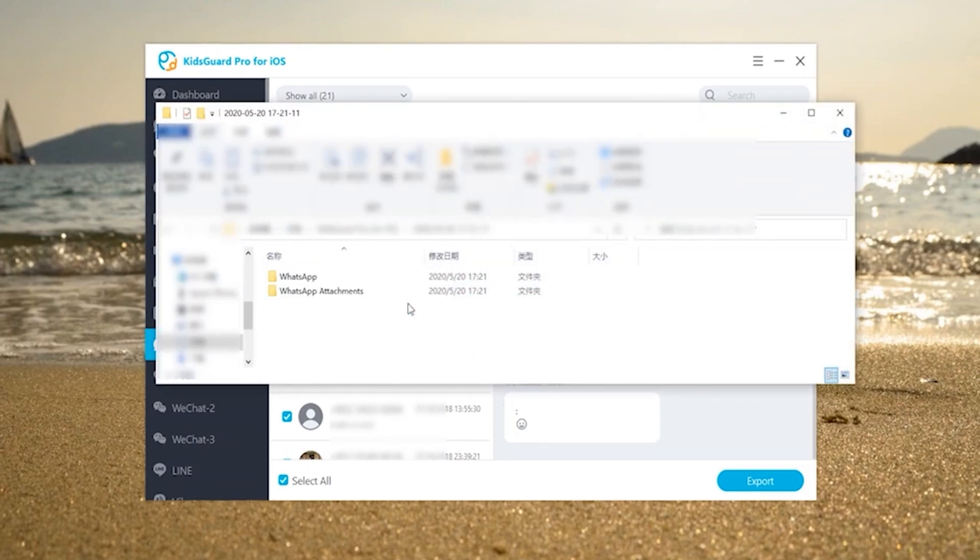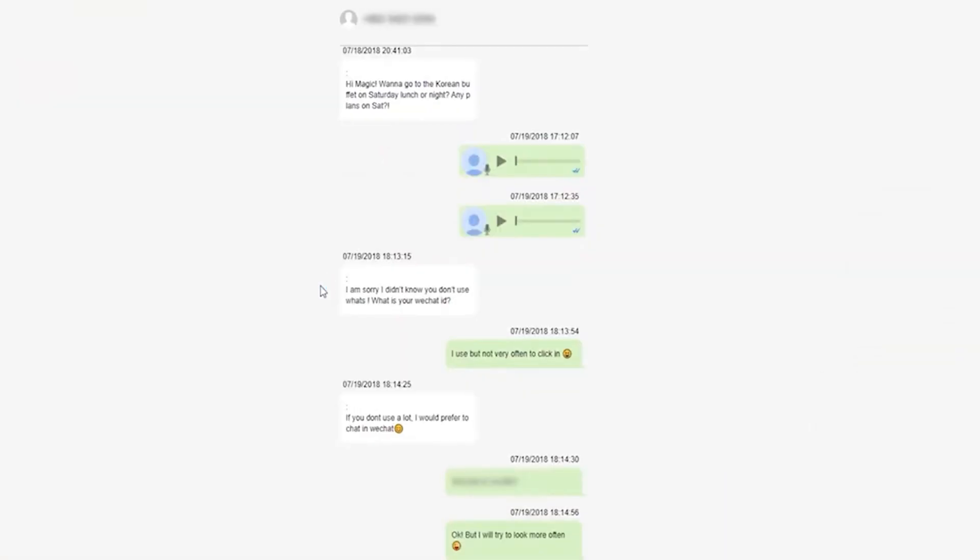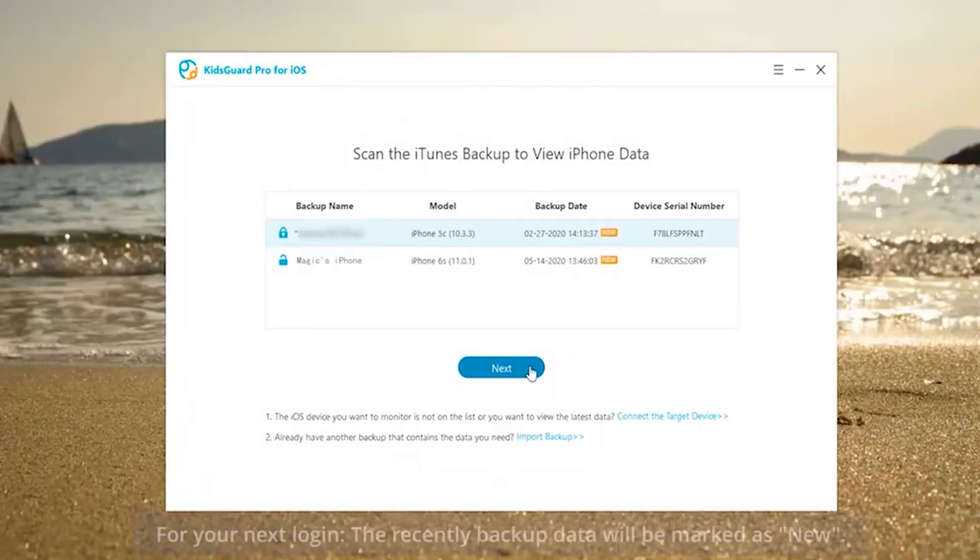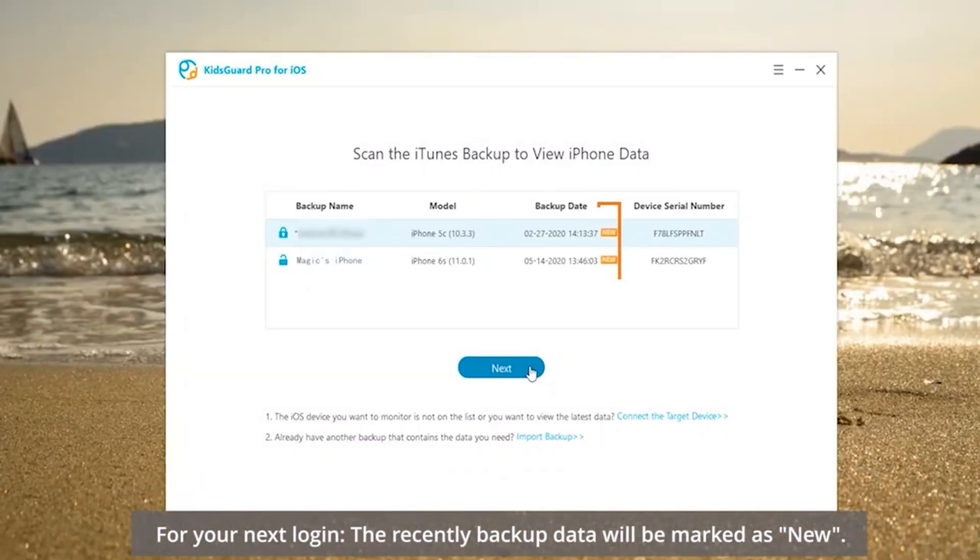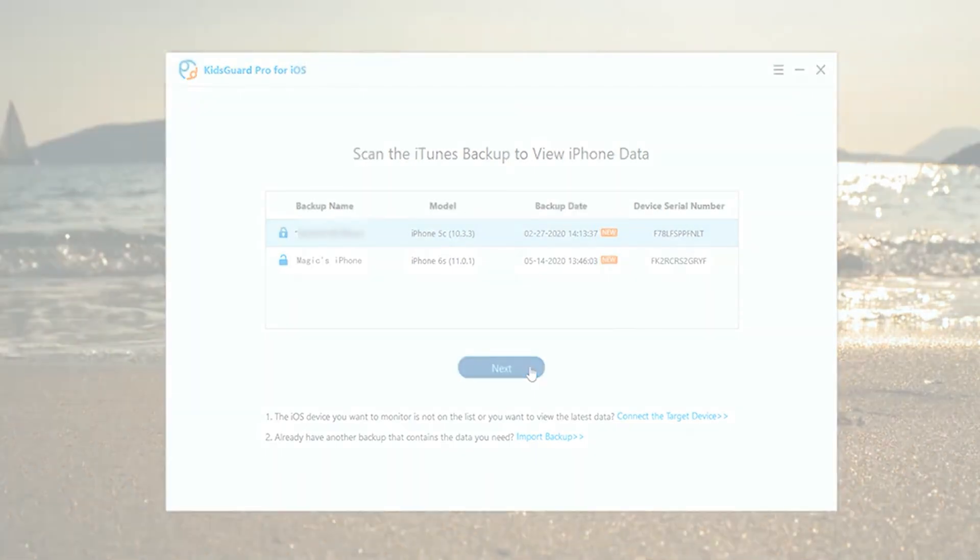No matter who connects the target device to the computer next time, KidsGuard Pro will automatically backup and record the new data. When you log into your account to view the data, it will be displayed as new. Follow the previous process and scan to view.